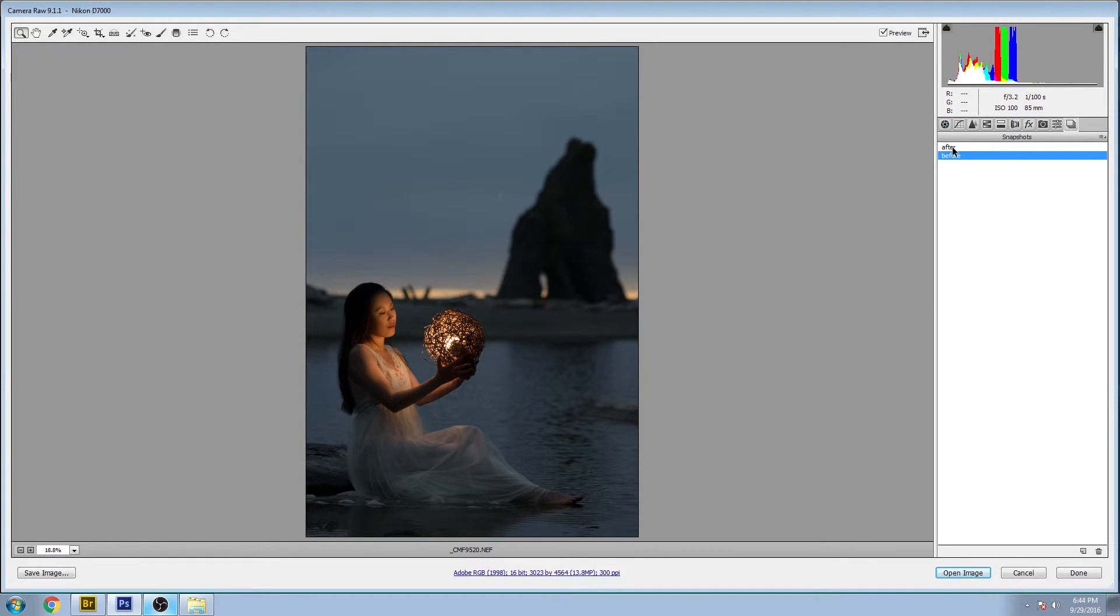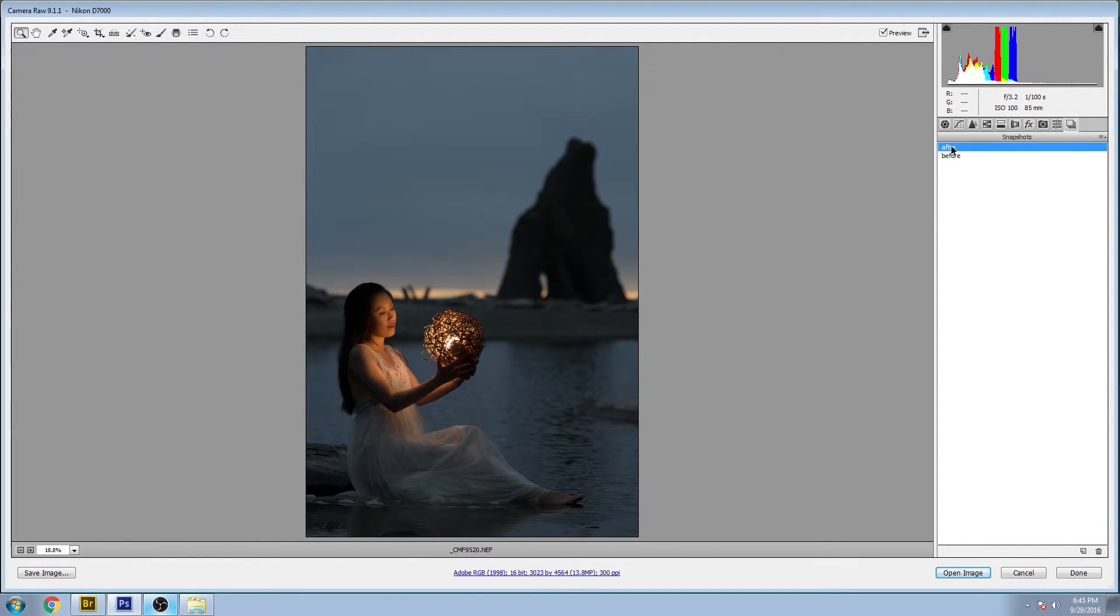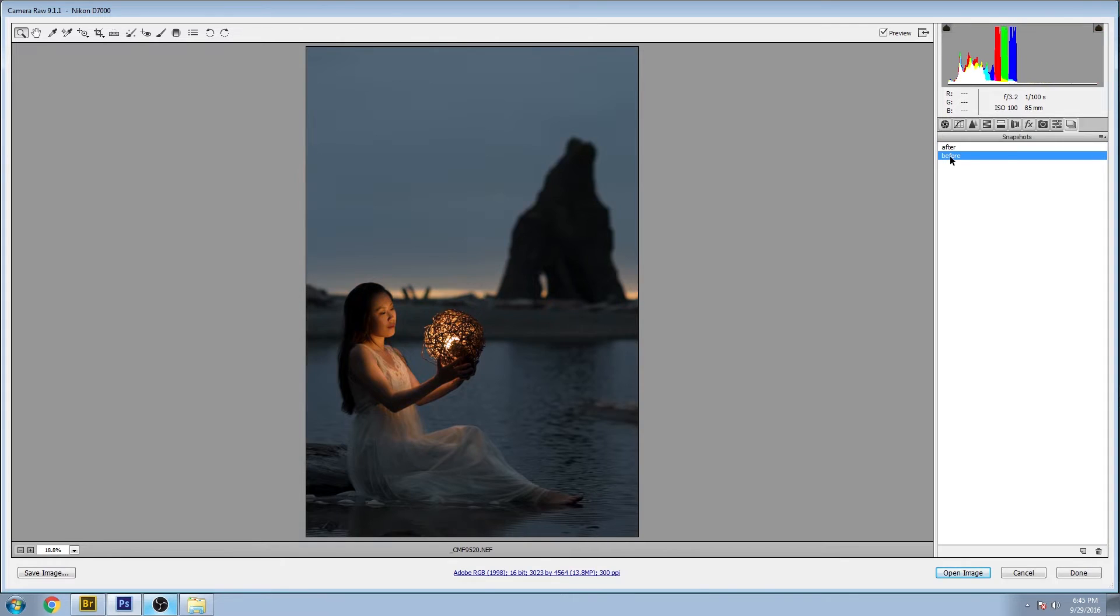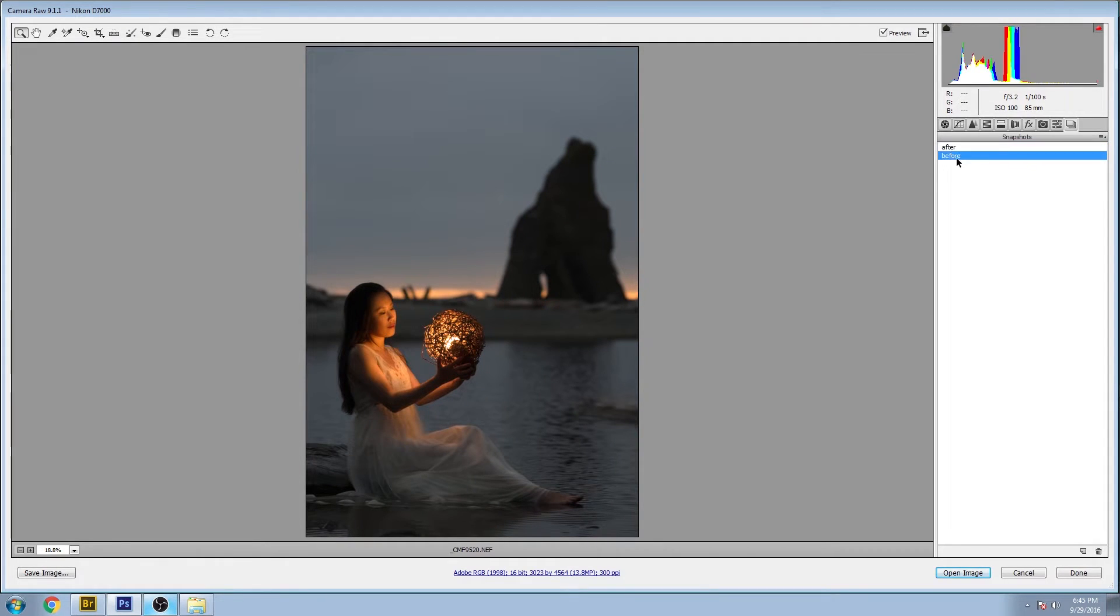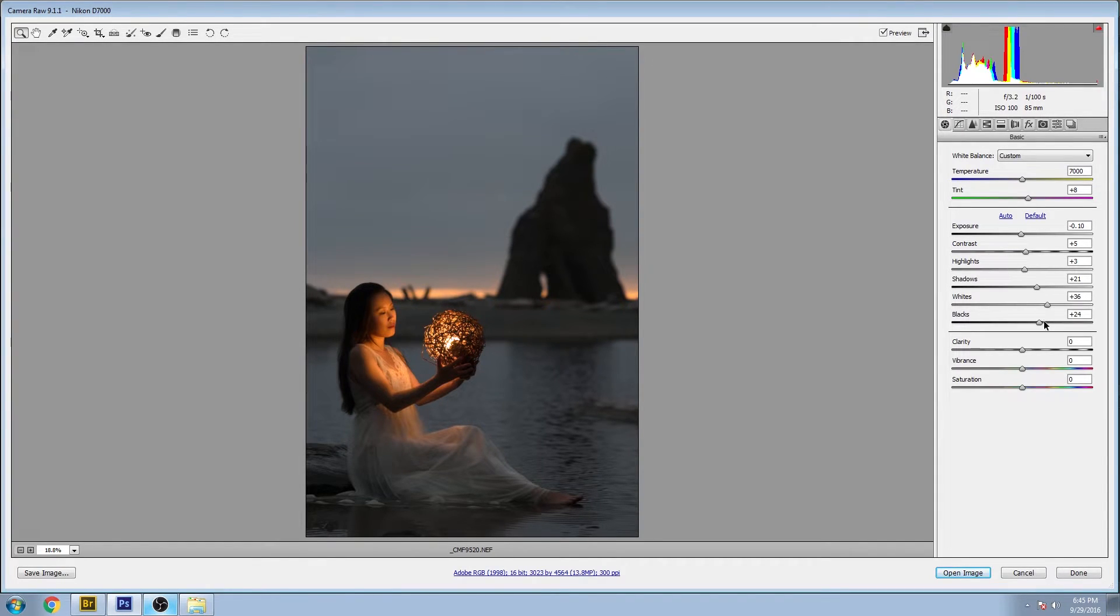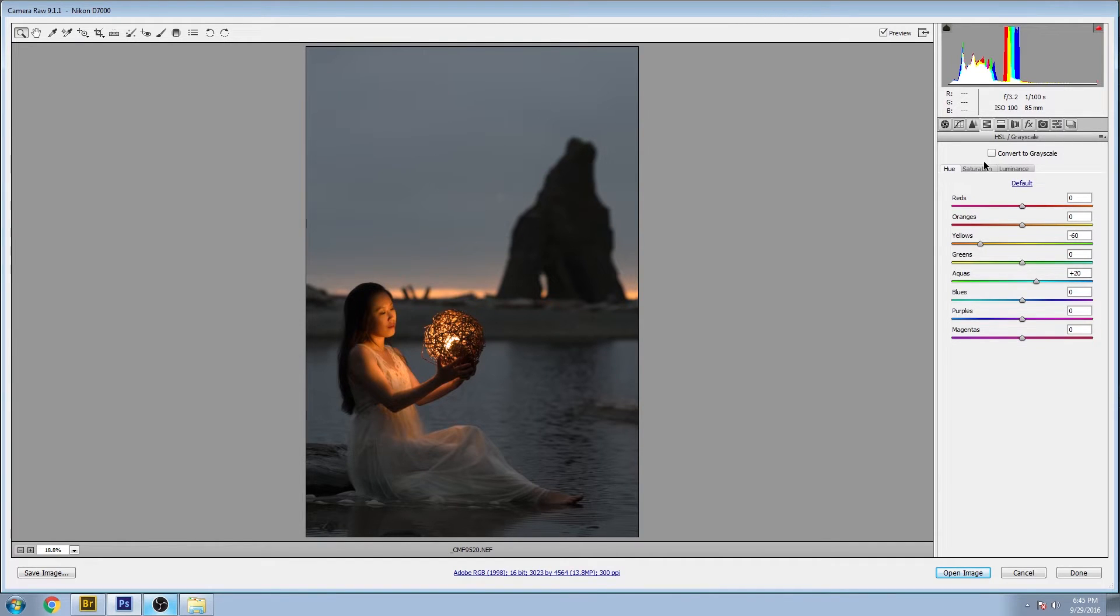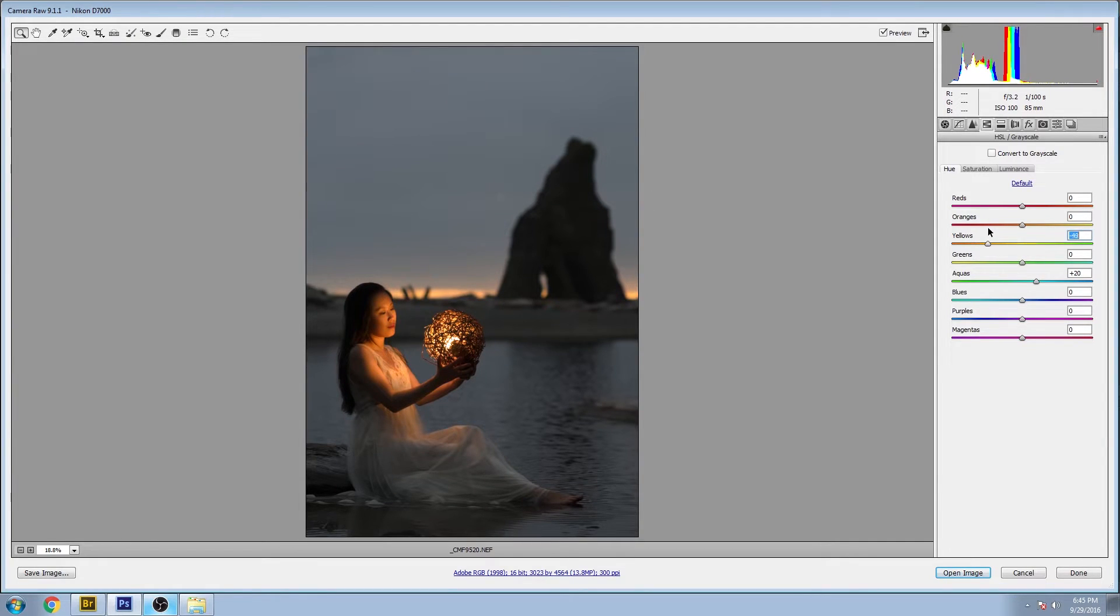So let's have a look at the after in Adobe Camera Raw. Not too much change here, most of the work is done in Photoshop, but we quickly stepped through. Everything was brightened up a little bit here, and in the HSL area we can see that a lot of green was taken out of the yellow.